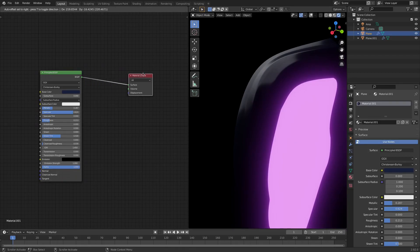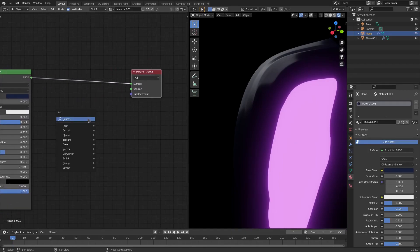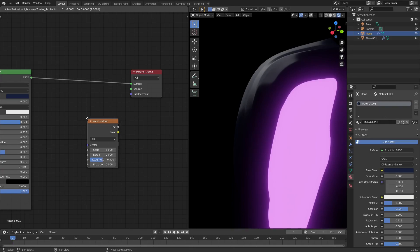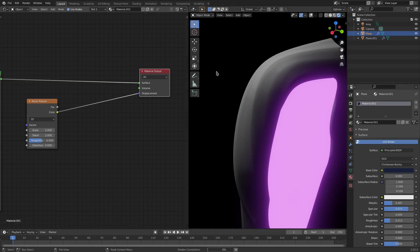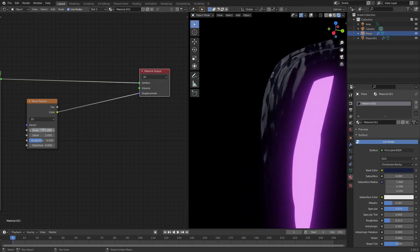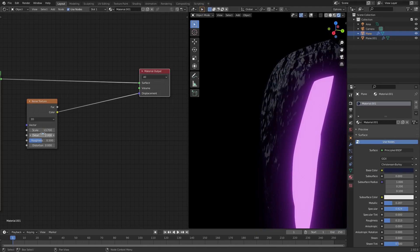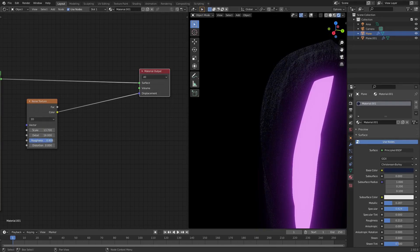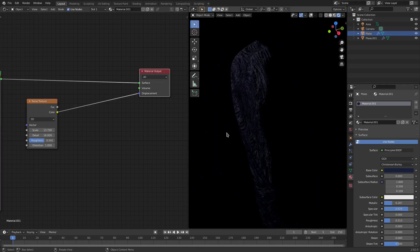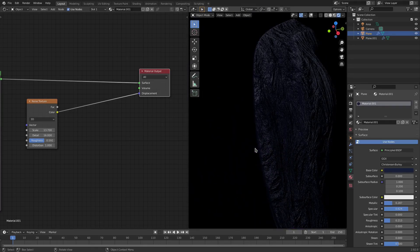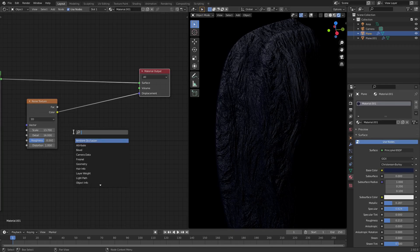Under displacement, hit Shift+A and search for a Noise Texture, plug its color output in, and you can see it. Change the scale a little bit, turn the detail all the way up, turn the roughness up to about 0.6, and add a tiny bit of distortion — not too much. It looks like hardened lava, which is pretty nice.